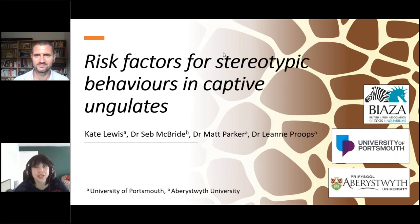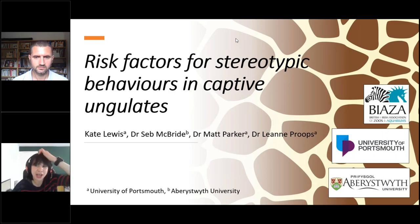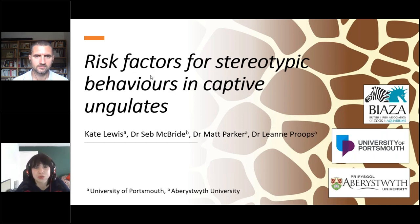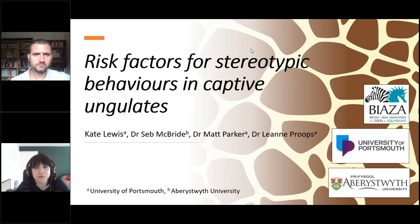That was a really interesting question — it wasn't something we could particularly look into in this study. We hoped that by controlling for phylogeny and phylogenetic relatedness we'd account for that to some extent. Perhaps domesticated species might have different coping mechanisms, but it's really hard to unpick because most of our highly domesticated species are also the ones in the most restrictive conditions on concentrate diets without ad lib access to forage.